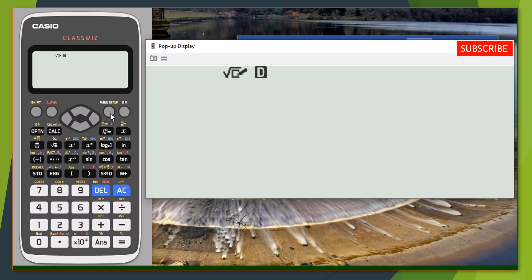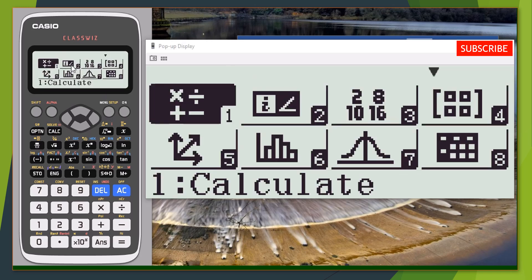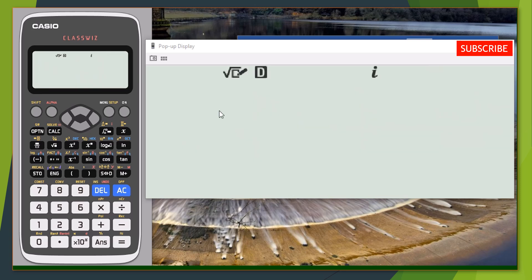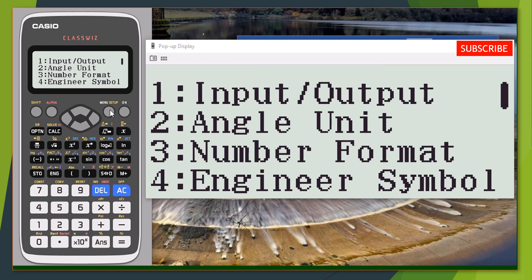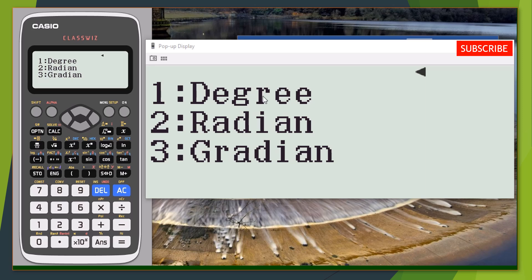First, press Mode or Setup, then select option 2, which is the complex mode — you can see it shows complex. Now let's also turn the calculator into radian mode. Press Shift, then Setup, then select option 2 for radian — you can see degree, radian, gradient — so select 2 for radian.